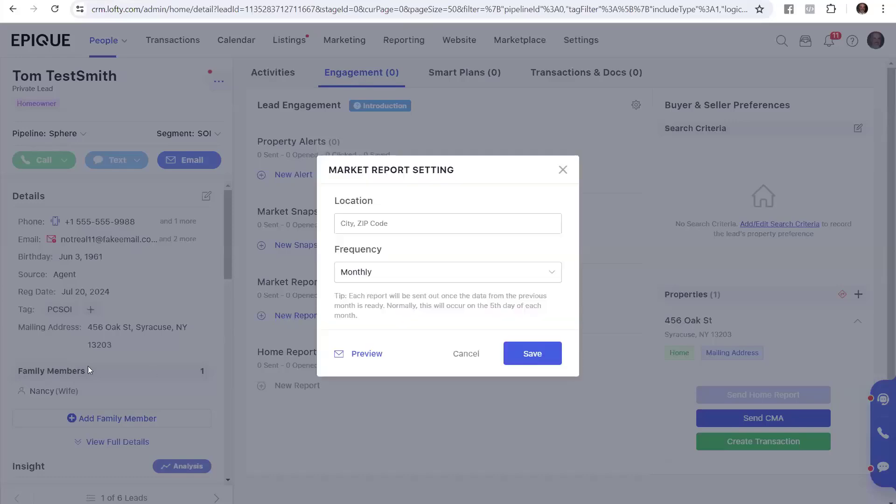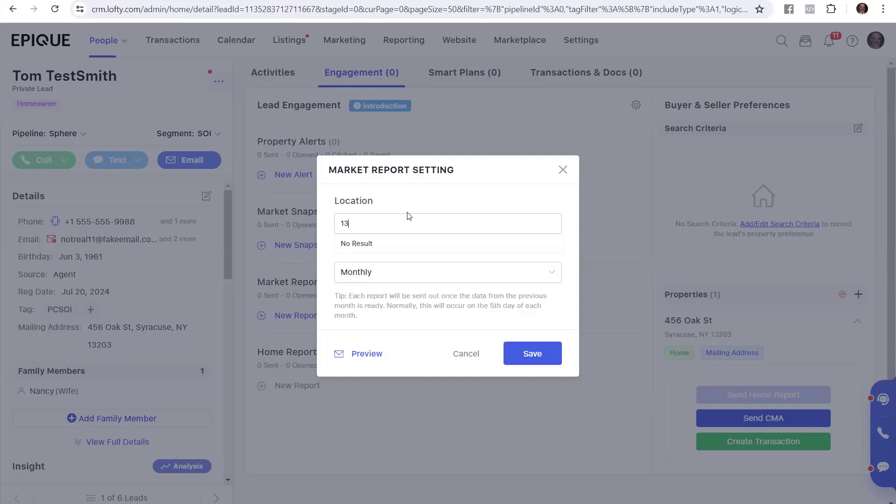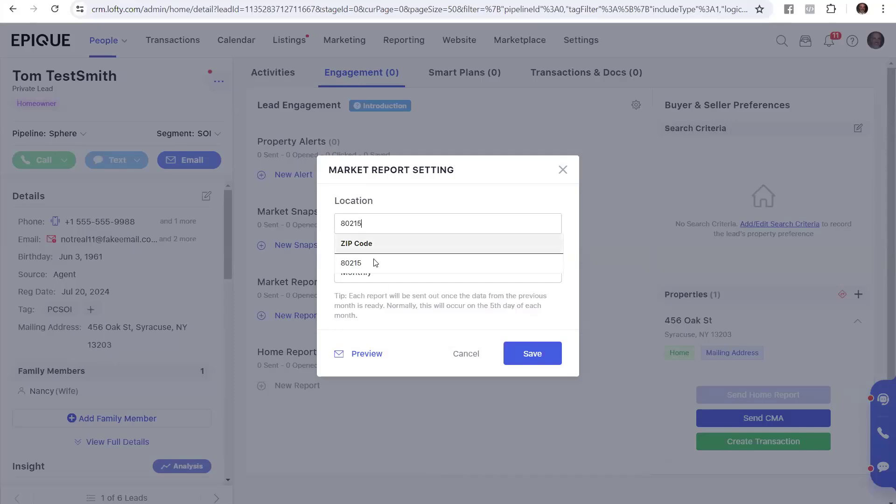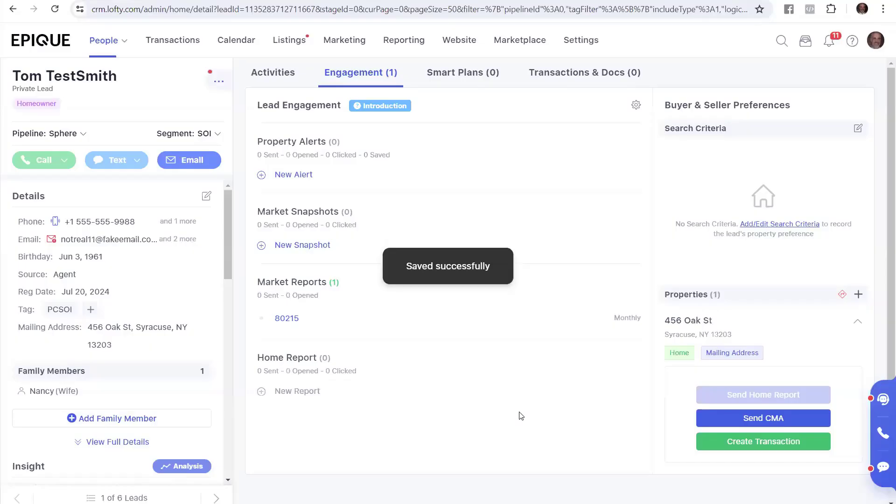Now, on Tom, we have a zip code here in New York. I'm not familiar with New York, so I thought we made that up. But let's go ahead and see if it's a real zip, 13203. It says no results, so I made that up. So I'm going to send him a report in my local area where I know there's a zip, 80215. There it is. And we're going to send it monthly, and boom, Tom's set up.